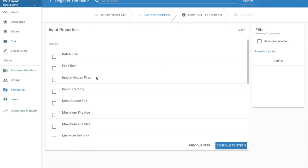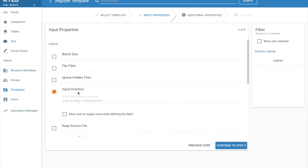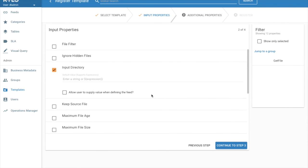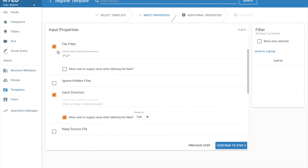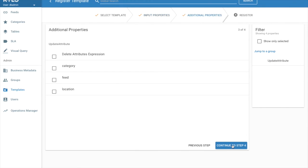The first processor in the feed is considered an input-based processor. At this point, we can specify any fields we want to allow the user to set when they create a feed. We'll allow them to specify the input directory. We're going to click allow user to supply value. And we're going to render it as text. We'll also allow them to specify the file filter. And go to the next step.